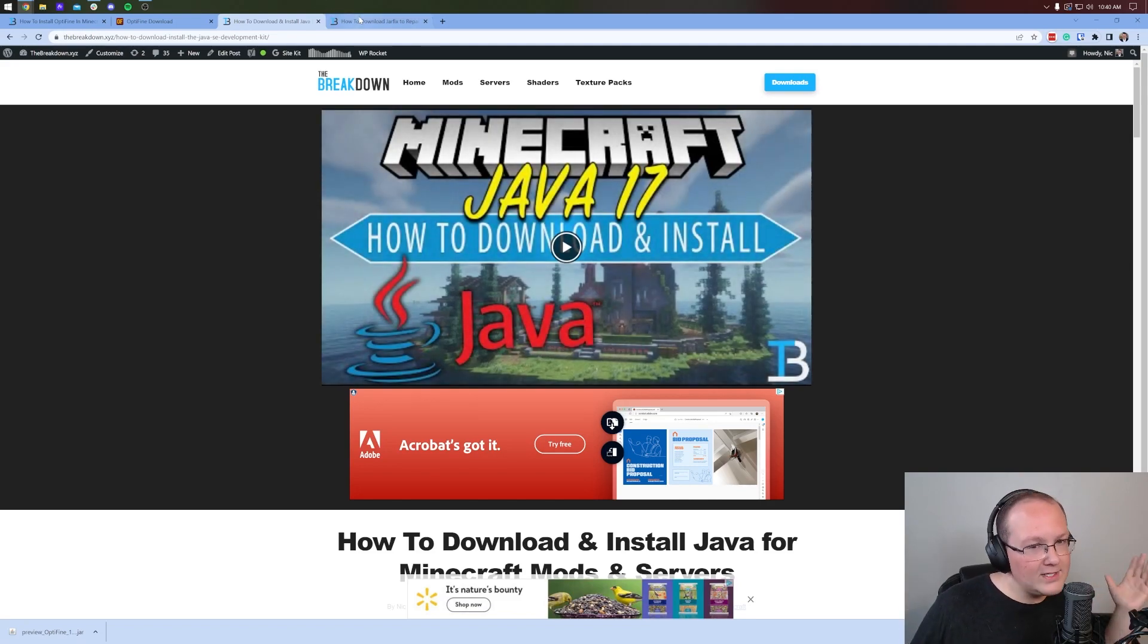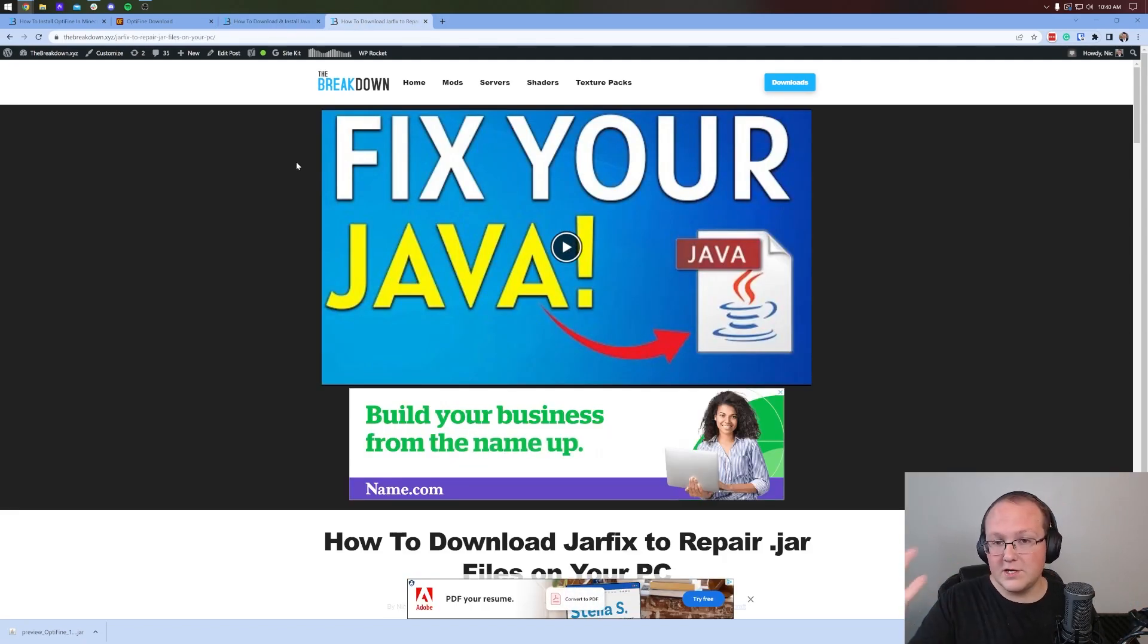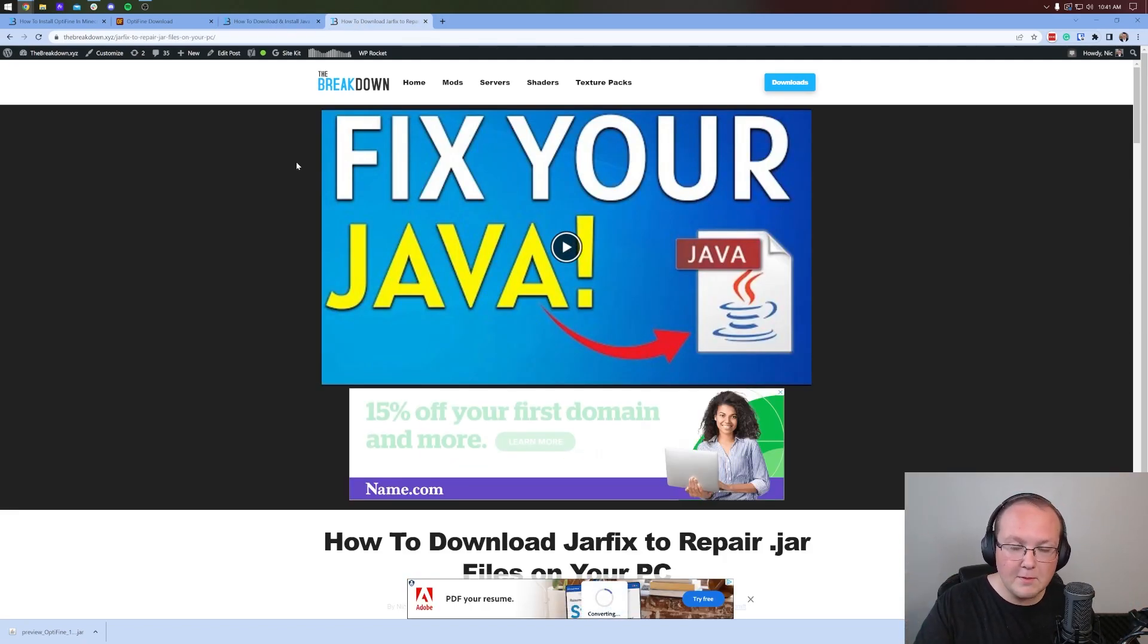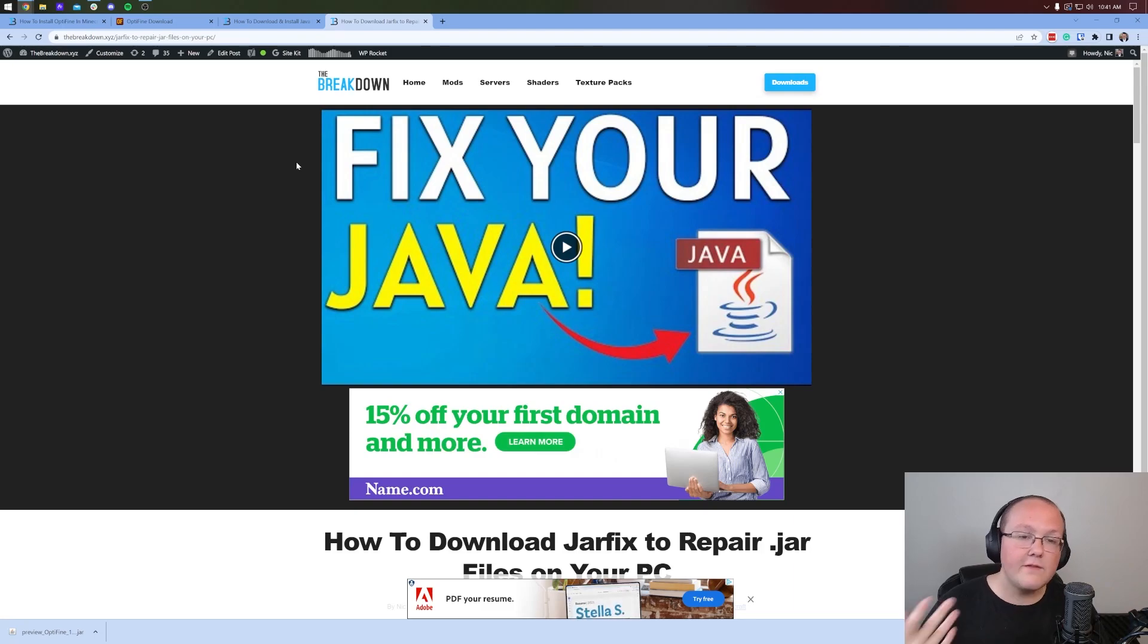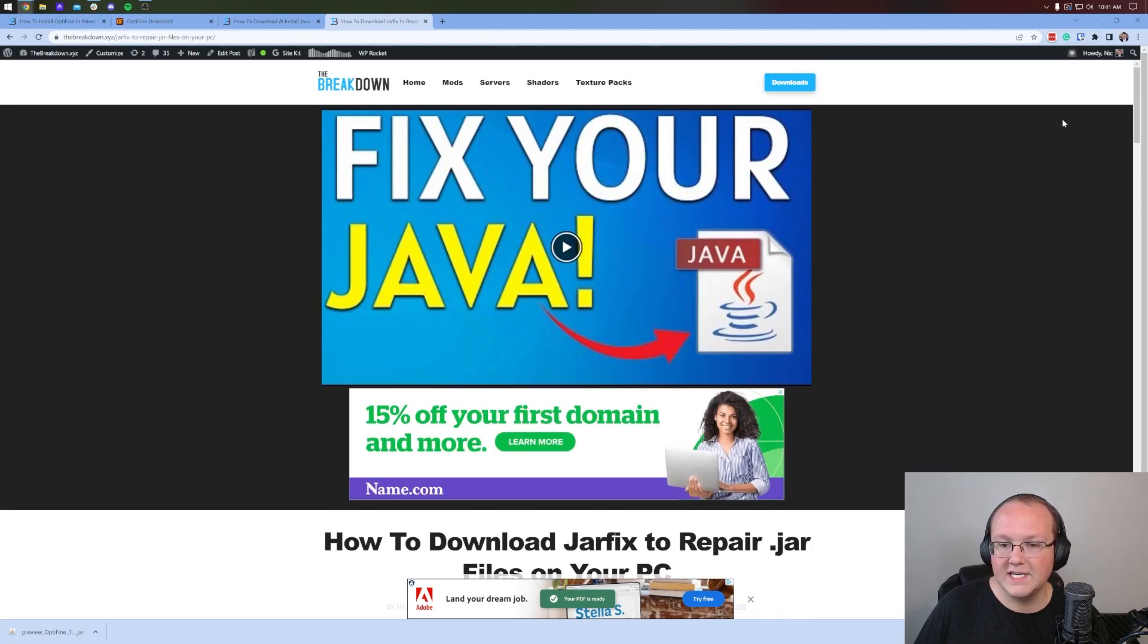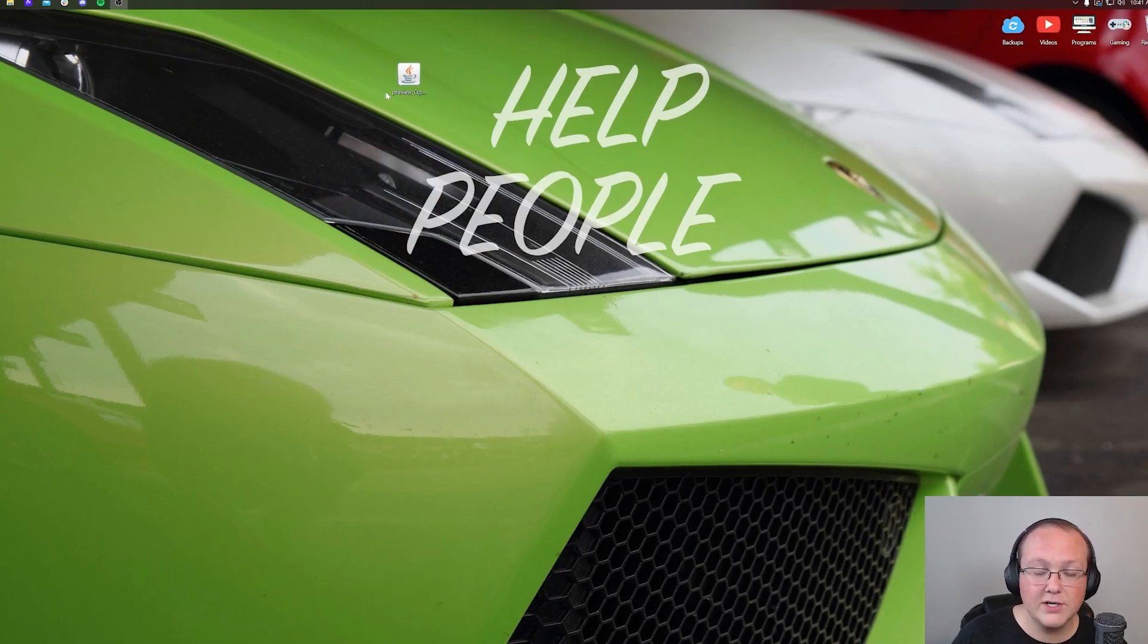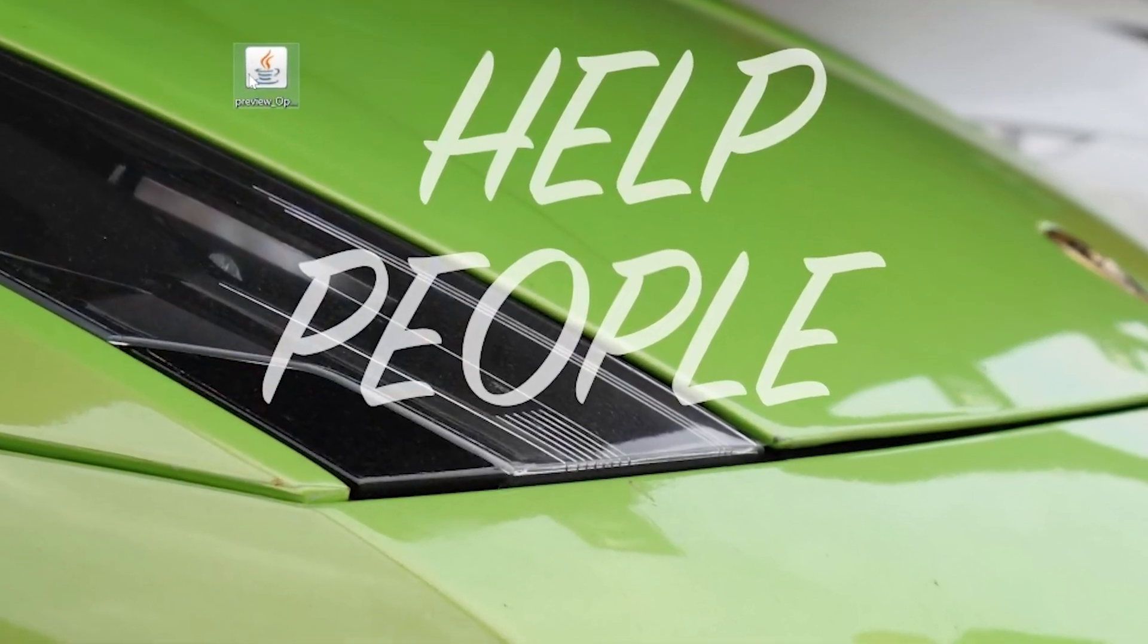Now we also need to get the Jarfix. So what this is going to do is take all the .jar files on your computer, like OptiFine, and link them back to Java. So if you're having issues after you get Java 17, run the Jarfix.